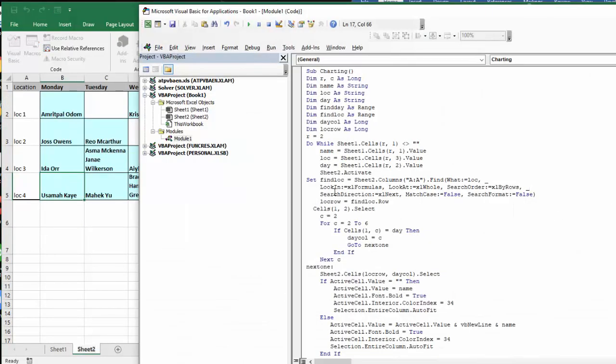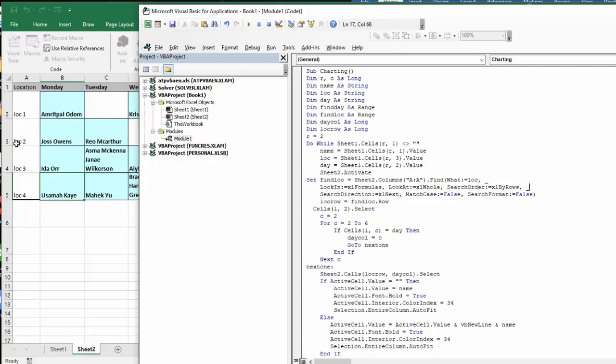Okay, so now what I have it do is I have it search for these locations through here until it finds the location that the person is looking for. And then the location row is whatever the location is.